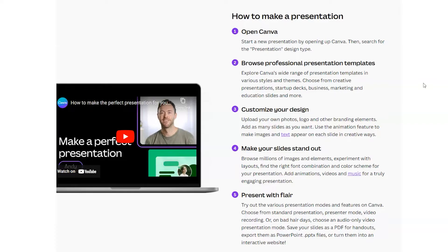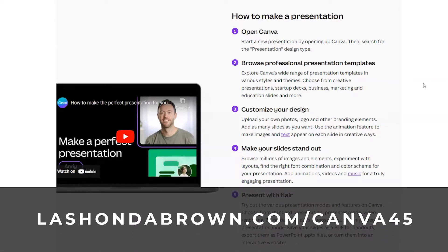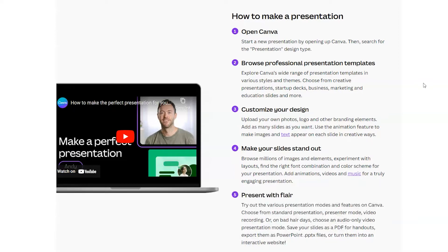I want to make sure that you guys see Canva from the admin side of things — the things that you can click on within the Canva design editor to accomplish tasks as you are presenting your presentations. So if you do not have access to Canva Pro and you would like access free for 45 days, feel free to utilize my link, LaShondaBrown.com/Canva45. With a Pro account, you are going to have access to all of the features that I demo in this tutorial.